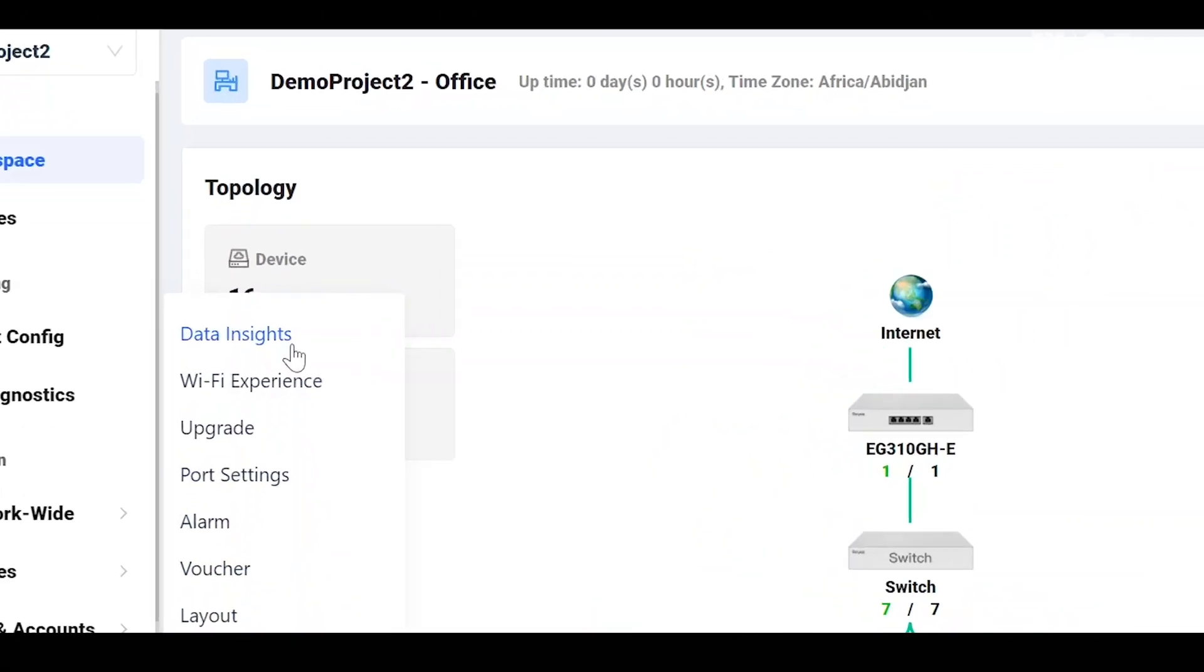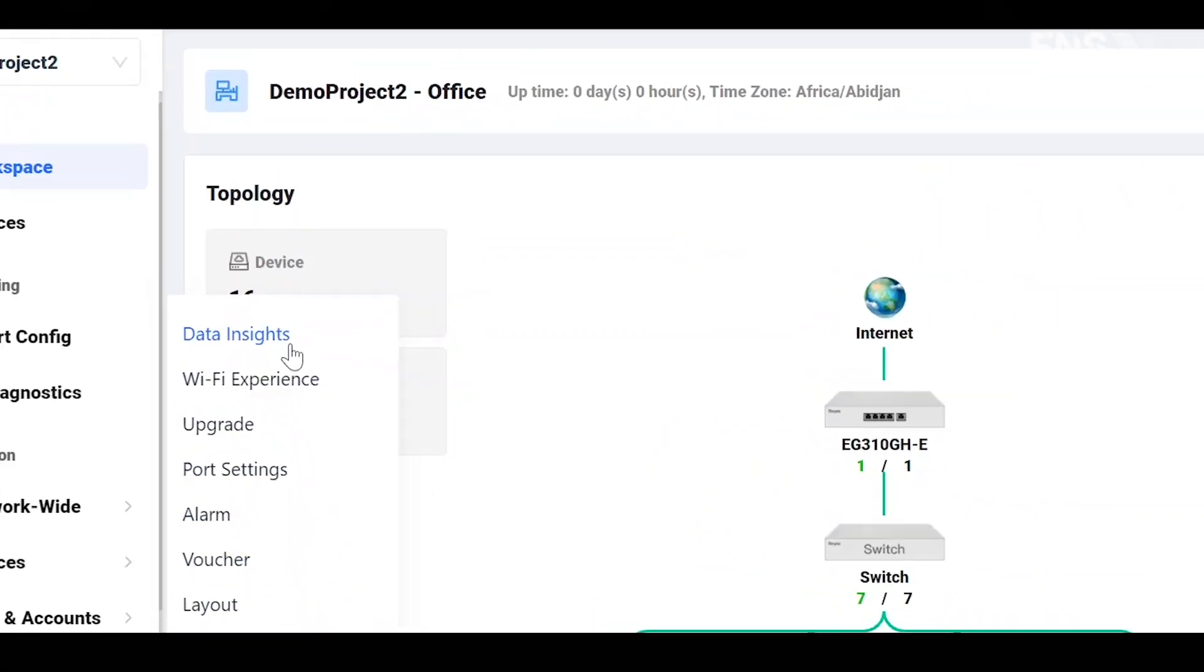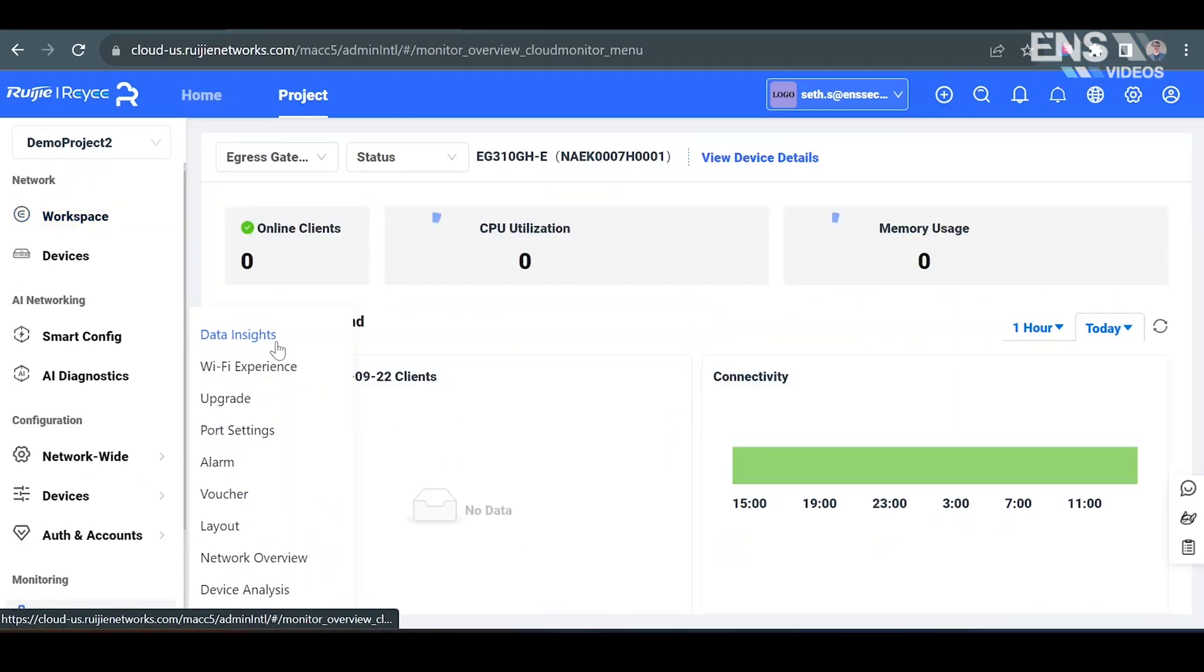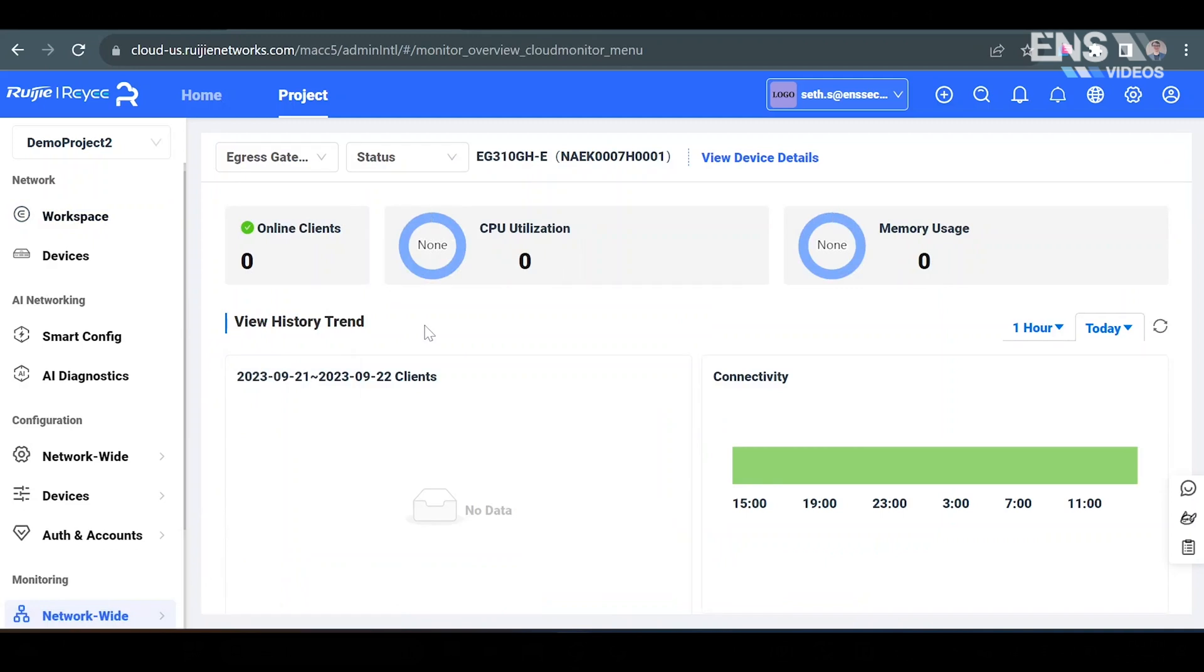For me, I'm going to go ahead and select data insights and we'll get some insights on the products and the hardware we have on the system, and you'll actually be broken down by device.